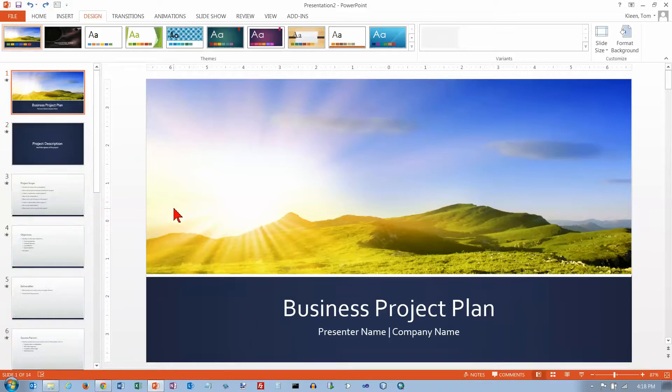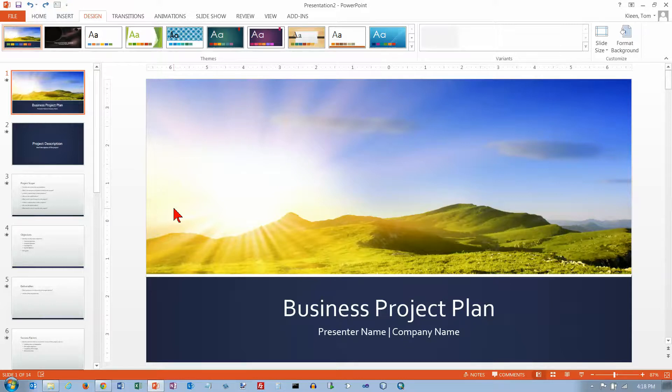In this video, we're going to take a look at themes, which are a way of changing the entire look of your slideshow without changing the content.